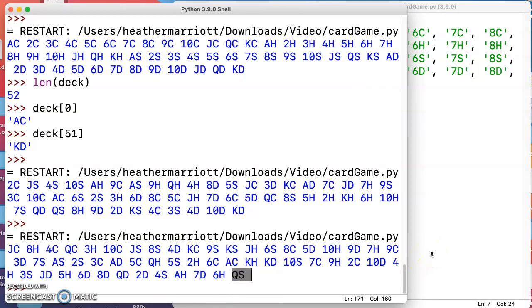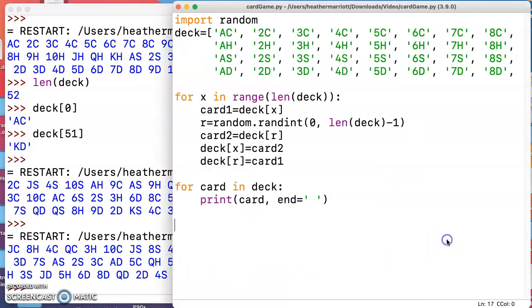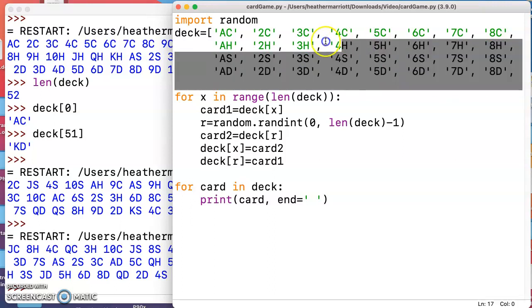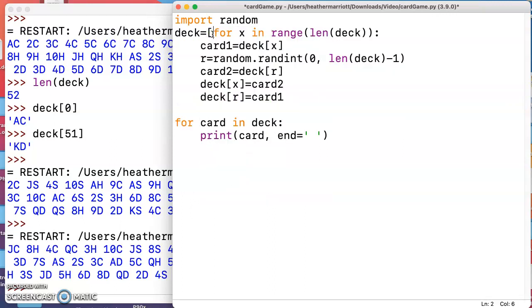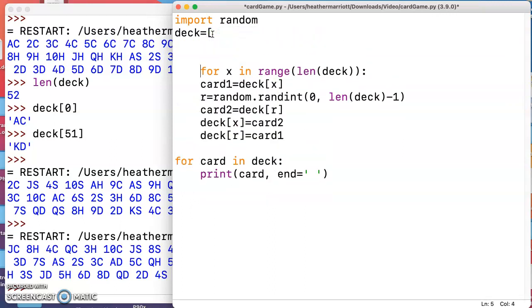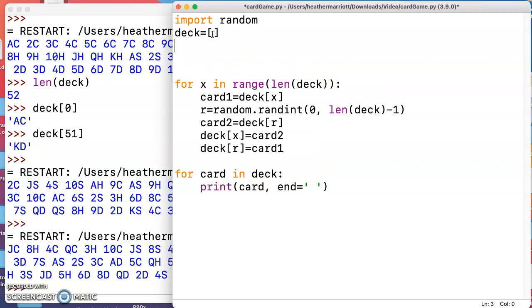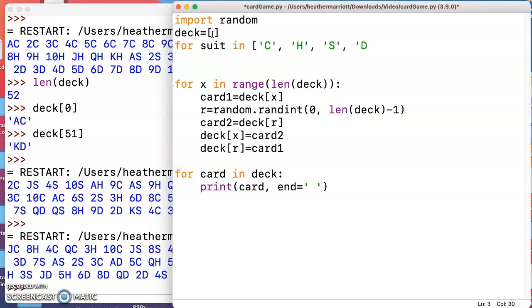So now that we have that, how could we improve on this? First I'm going to improve on initializing all those cards. Instead of typing out 52 different cards individually, let's see what else we could do. We could start with an empty list and have some for loops and we want to go through the different suits.